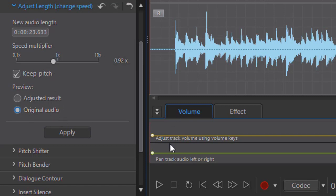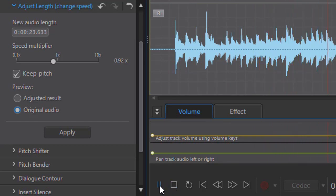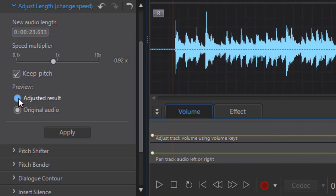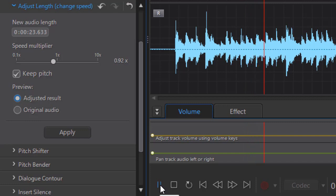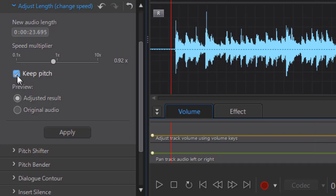I'm going to click on Original Audio. Let's listen to it. Okay, that's the original. Now we have Keep Pitch selected. Let's listen to the adjusted. Not that... pretty close to the normal. What I'd like to do at this point is turn the Keep Pitch off and see if you can hear the difference. We also have the Adjusted Result selected.